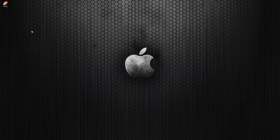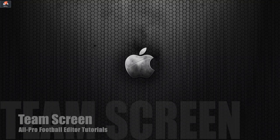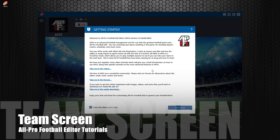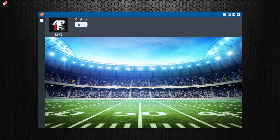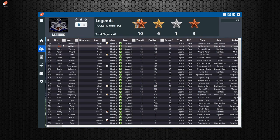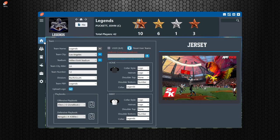Hey guys, welcome back to another All-Pro Football Editor tutorial. In this one, we're going to be talking about the team screen, which hasn't changed that much since the first editor, but we're going to walk through it so you can see exactly what there is to do in here and make sure you understand everything.